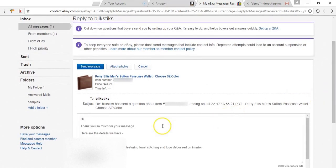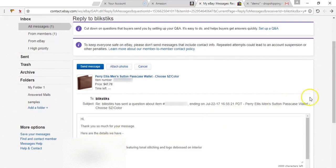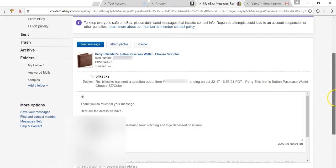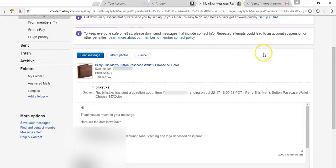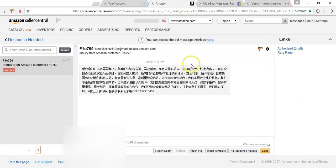You can see hi thank you so much for your message, here are the details we have, 100% leather and so on. The same thing will happen on Amazon Seller Central.